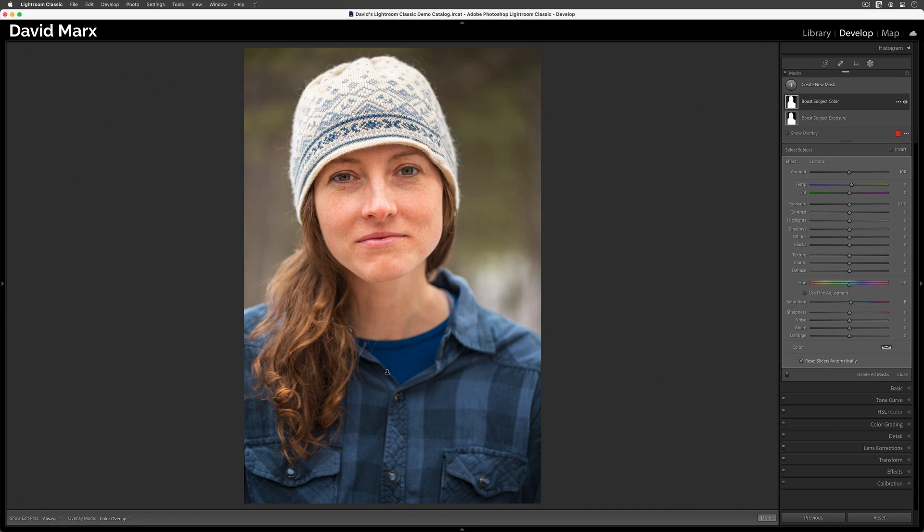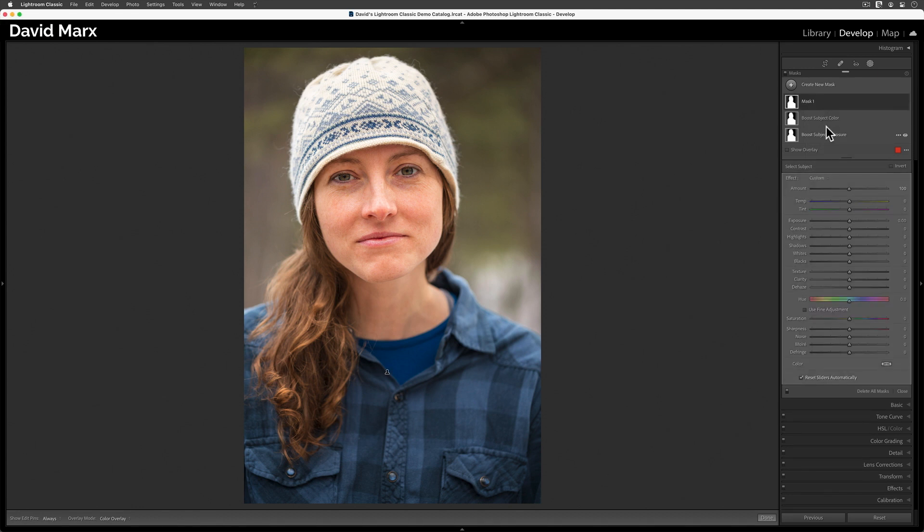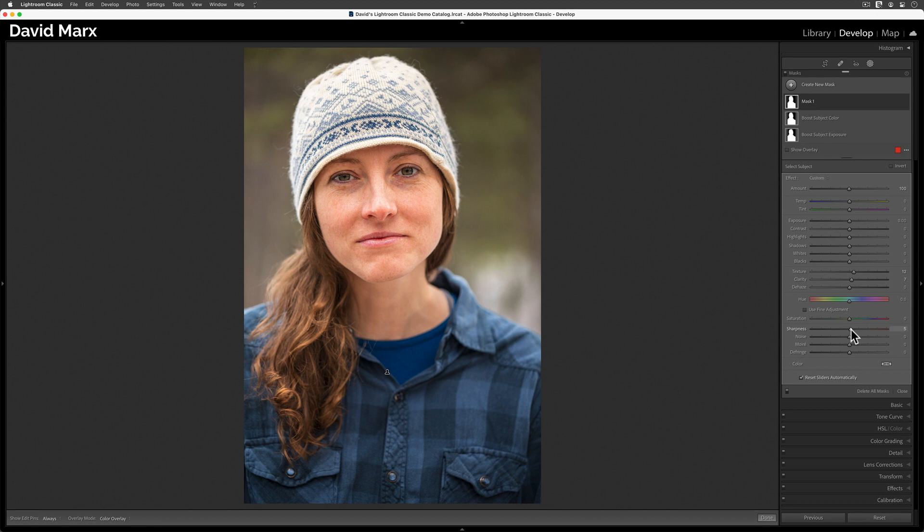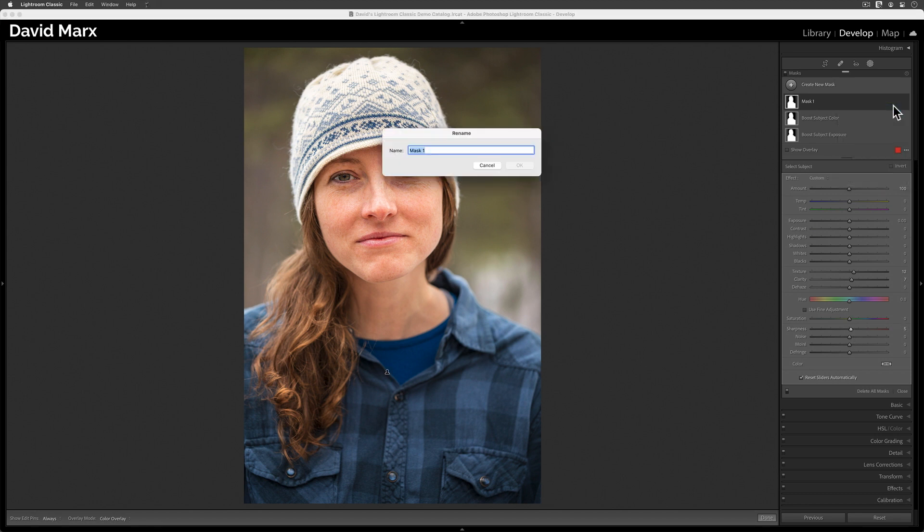Let's repeat this process one more time. Once again, I'll create a new mask using Select Subject, but this time, I'm only going to adjust the texture, clarity, and sharpness controls. Let's rename this mask, and like the others, I'll name this one Boost Subject Detail.